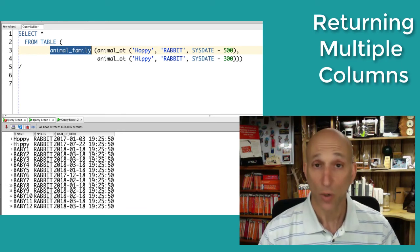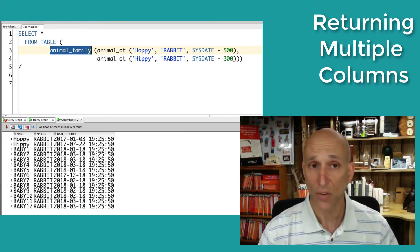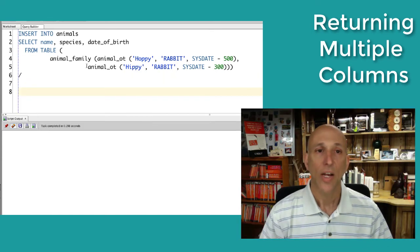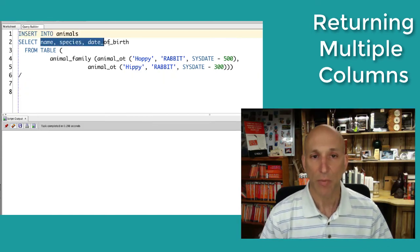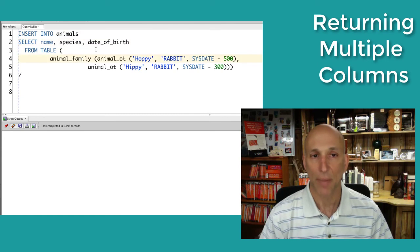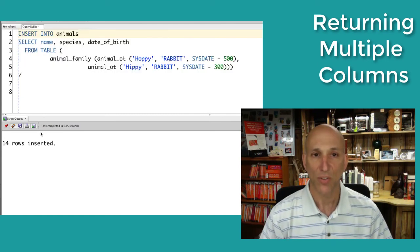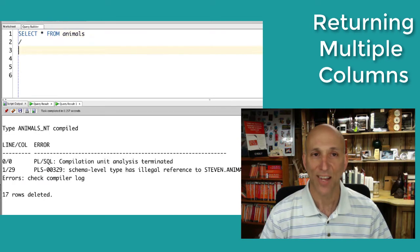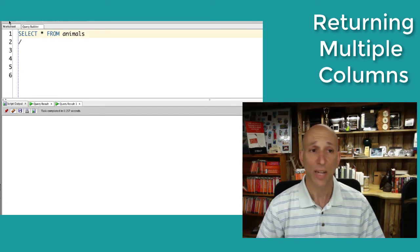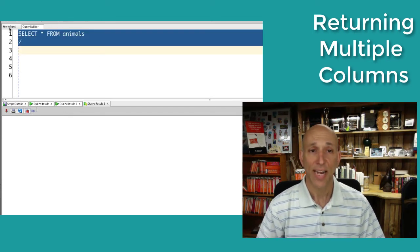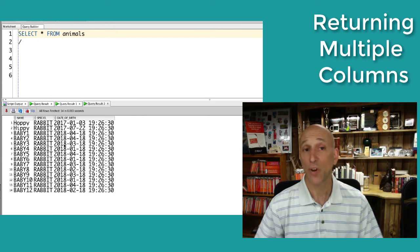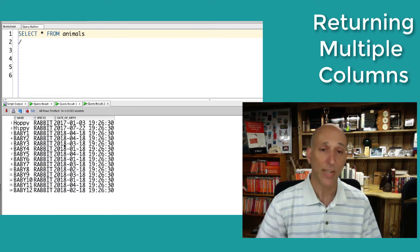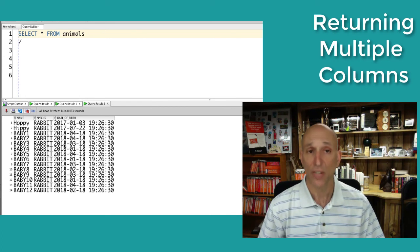Really nice. Now, of course, what I wanted to do was an insert select. So let's go ahead and try that. So here's my insert into animals table. Select name, species, date of birth from animal family, Hoppy and Hippie. Run my insert. Fourteen rows inserted. That's nice. Let's see what they look like. And now in my table, animals, we see the same data that we saw coming back from the nested table, table function execution.